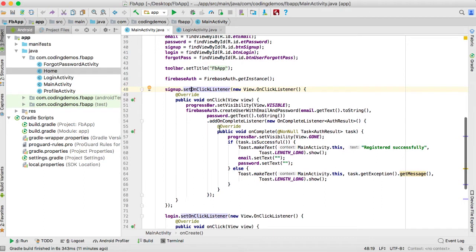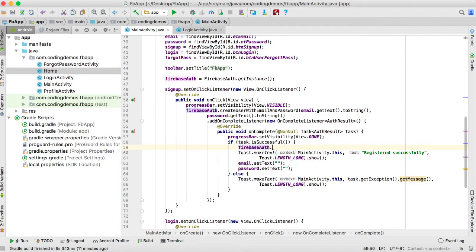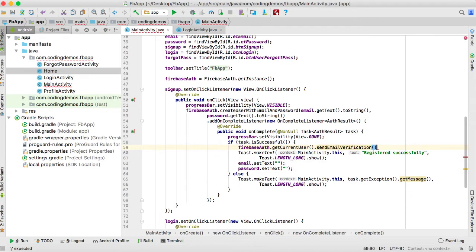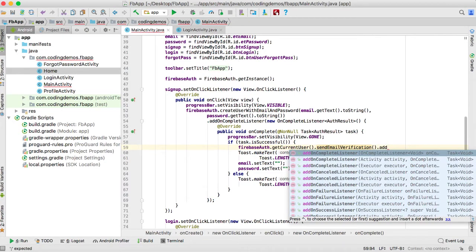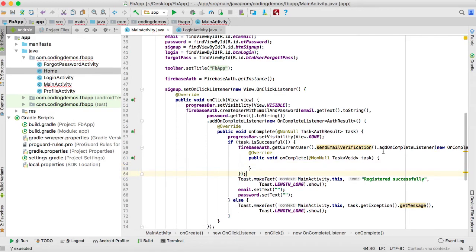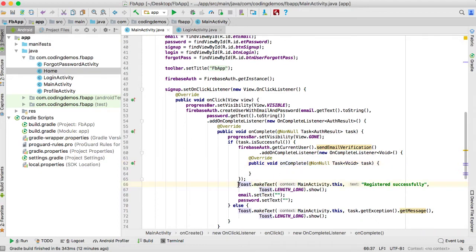Inside the second click listener for the sign up button, inside the task-was-successful block, we're going to call FirebaseAuth.getCurrentUser() and then send the email by calling sendEmailVerification(). After that we attach an addOnCompleteListener with a new OnCompleteListener. This gives us access to the task object, which helps us determine whether the operation was successful or not.